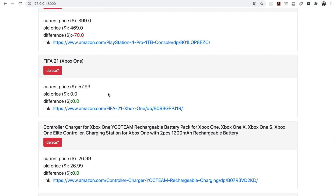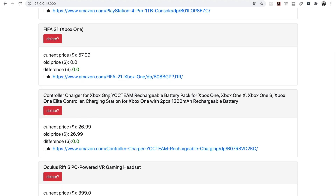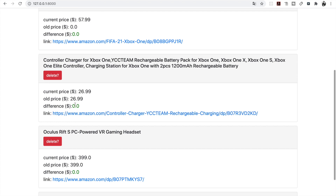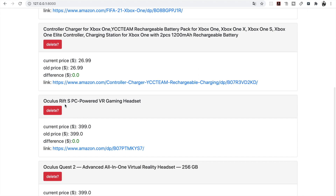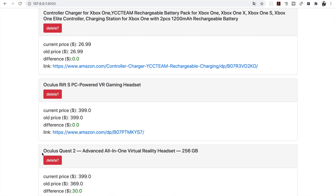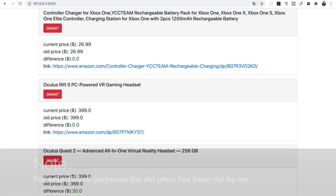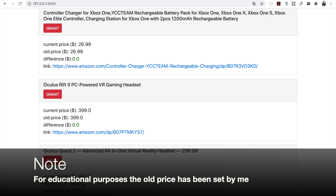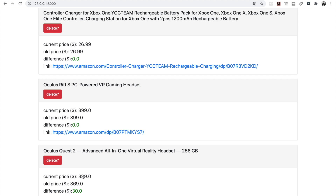If we scroll down we can see other items. This is the one that we currently added — of course there is no difference in price. Then we have a controller charger for Xbox One, where we don't see any difference in price. We have Oculus Rift S with no difference in price as well. Finally we have Oculus Quest 2, where the price actually changed and it's higher than the previous one. The old price is $369 and the current price is $399, so we shouldn't consider buying this product right now.